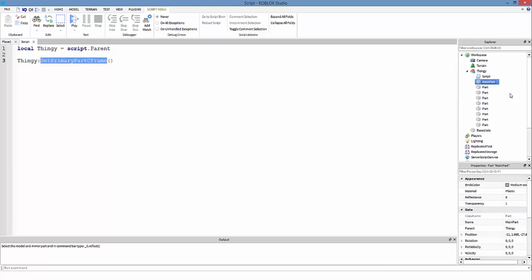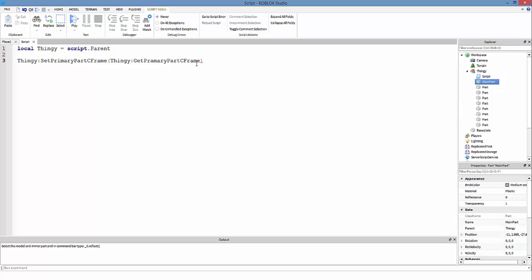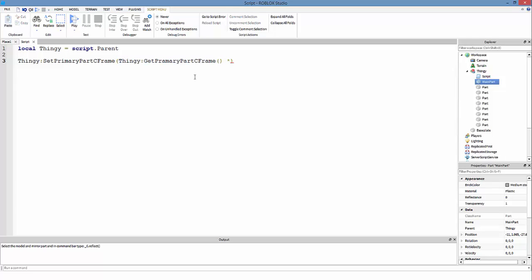Every part in a model doesn't have anything called CFrame at the model level, but parts and unions do have a CFrame property. So inside the parentheses we're gonna do thingy:GetPrimaryPartCFrame(). Make sure the spelling is right and make sure you have the parentheses. We're setting the CFrame to itself right now — we're getting the primary part CFrame and setting the CFrame to itself — so it's gonna stay still. But we want it to move.